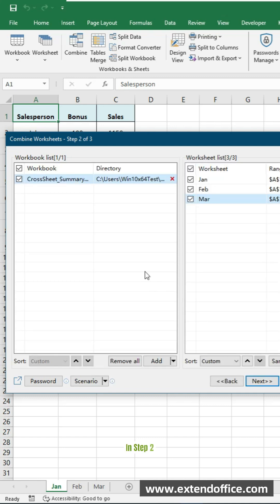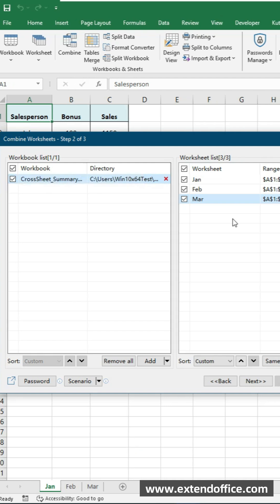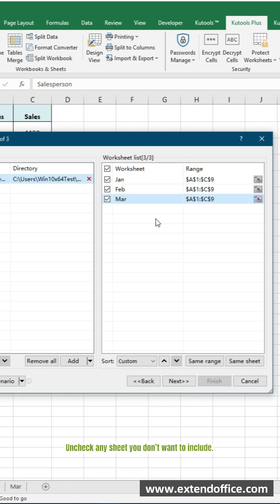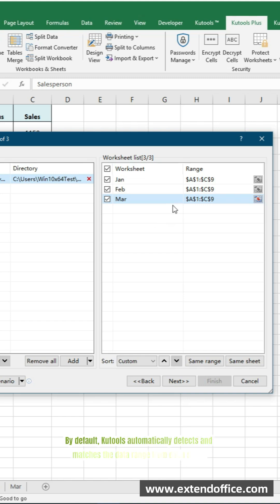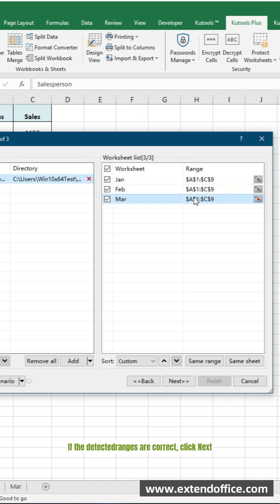In step 2, the left panel lists all open workbooks. Keep the current workbook checked. Select. The right panel lists all sheets inside this workbook. Uncheck any sheet you don't want to include. By default, Qtools automatically detects and matches the data range from each sheet. If the detected ranges are correct, click Next.